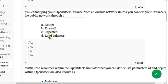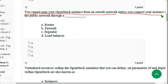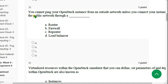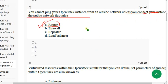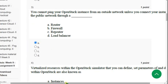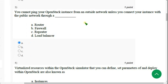Third question: 'You cannot ping your OpenStack instance from an outside network unless you connect your instance with the public network through a ___.' For the third question, the correct answer is option A — Router. Through a router you can connect your instance with the public network. Mark option A.